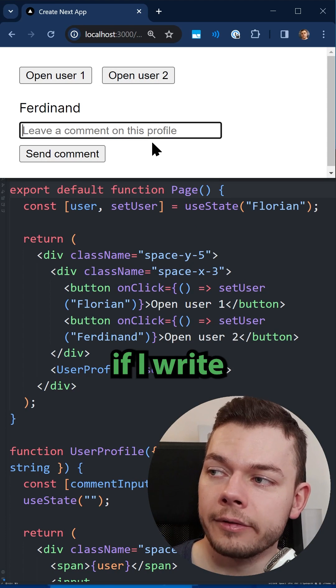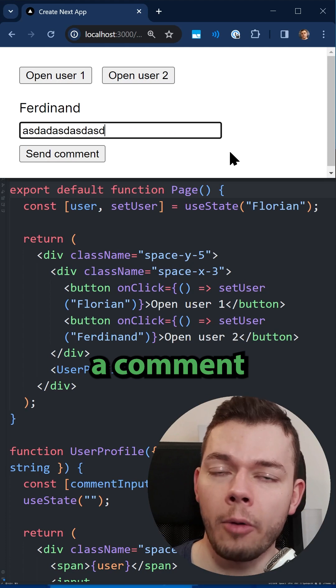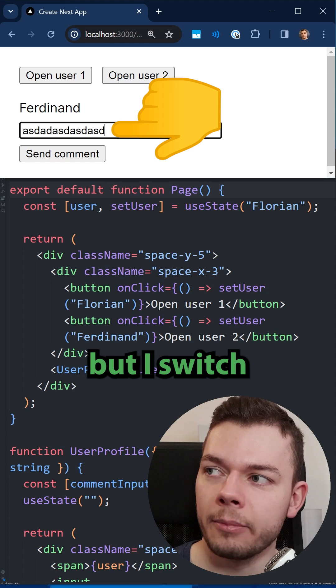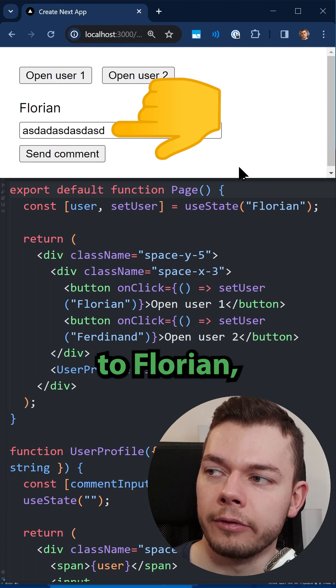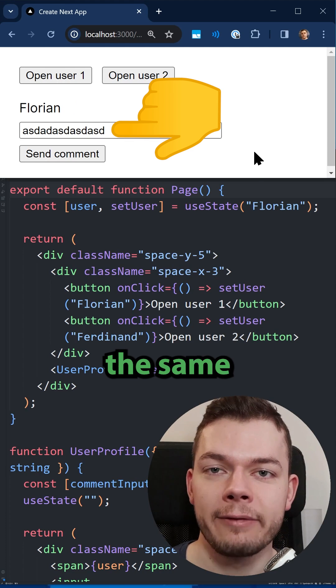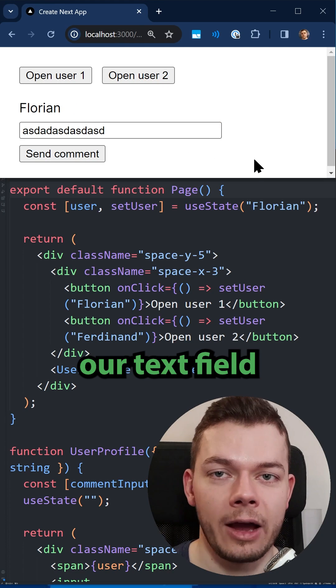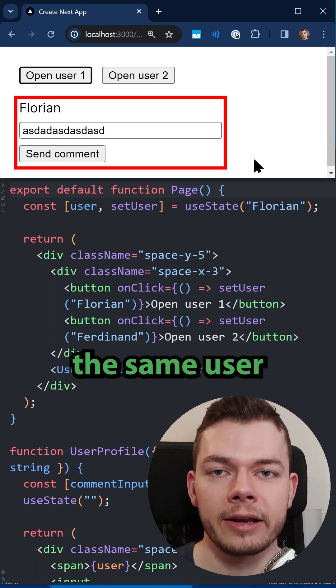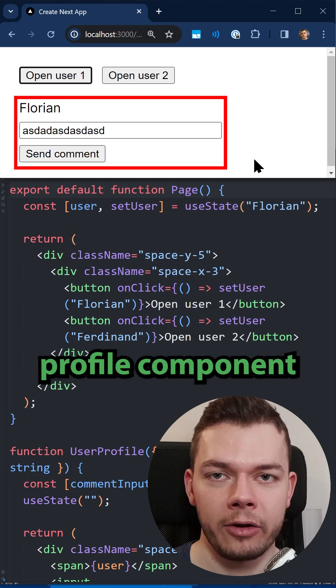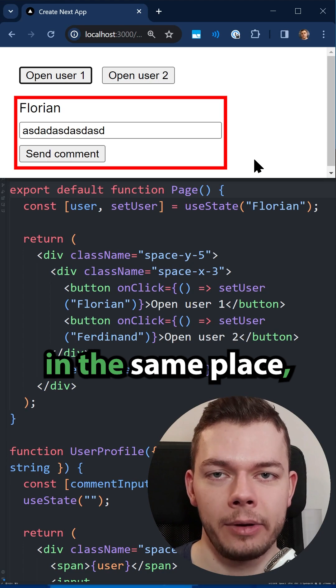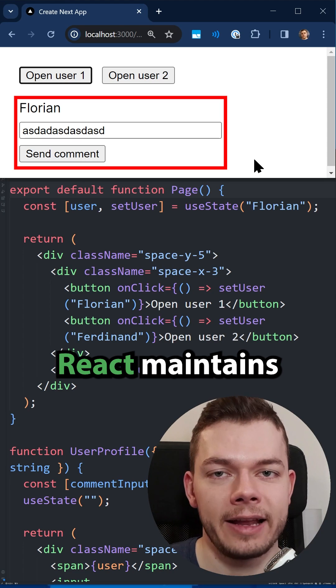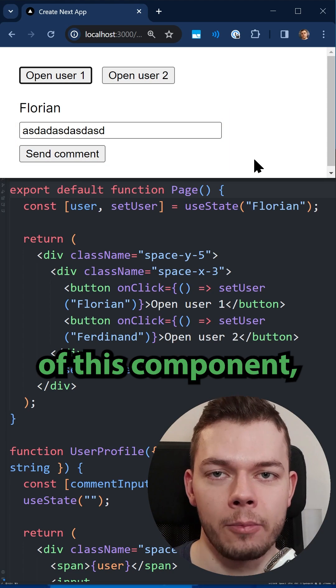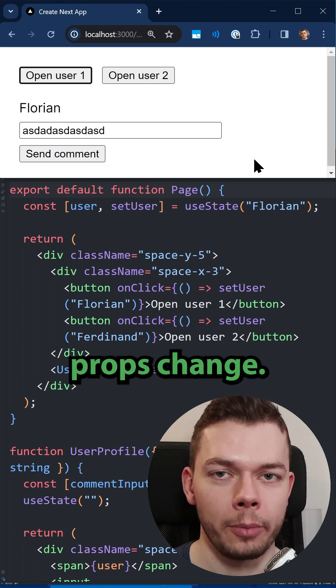The problem is, if I write a comment to Ferdinand but then switch to Florian, we still have the same input in our text field. Because we still render the same user profile component in the same place, React maintains the state of this component even if the props change.